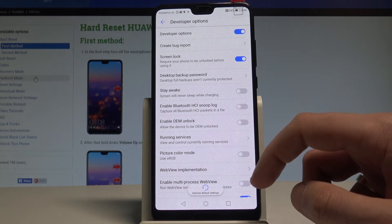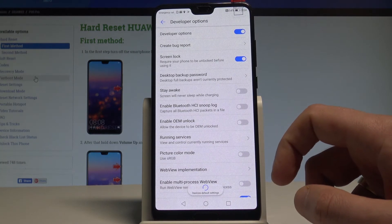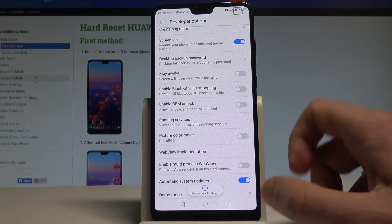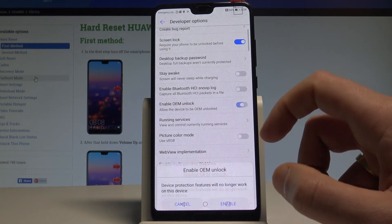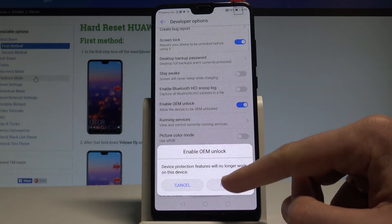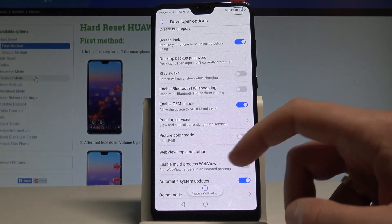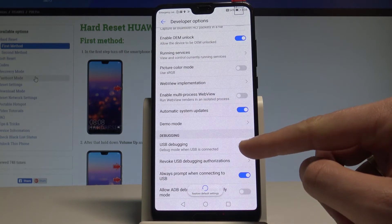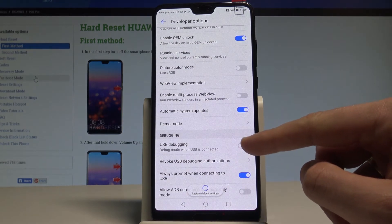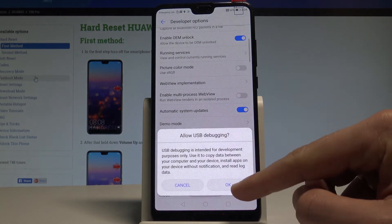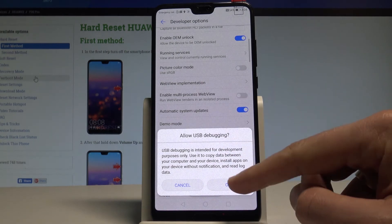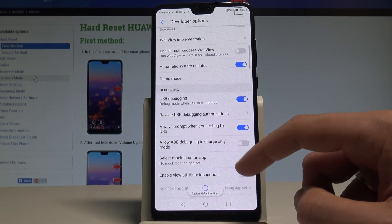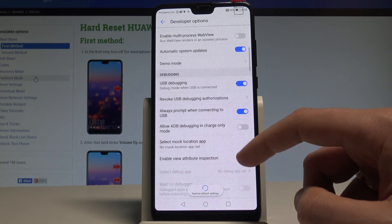Here you've got all the developer features you can use. For example, you can enable OEM unlocking right here — tap Enable and you allow the device to be OEM unlocked. You can also enable USB debugging using that toggle right here. Read the warning and tap OK.